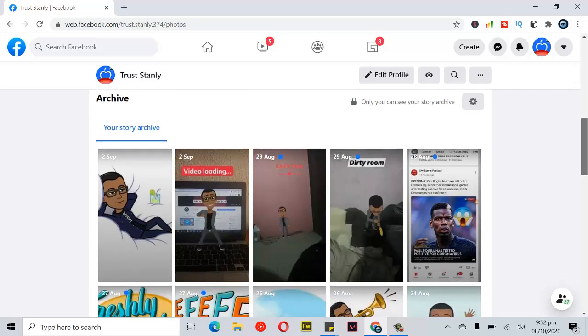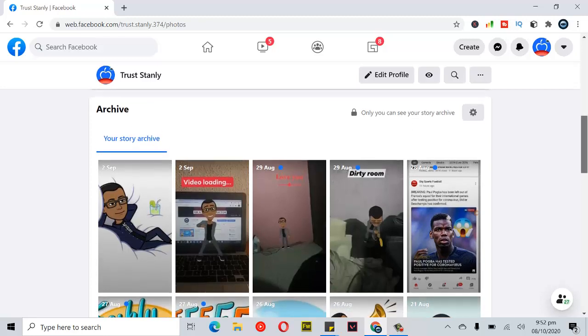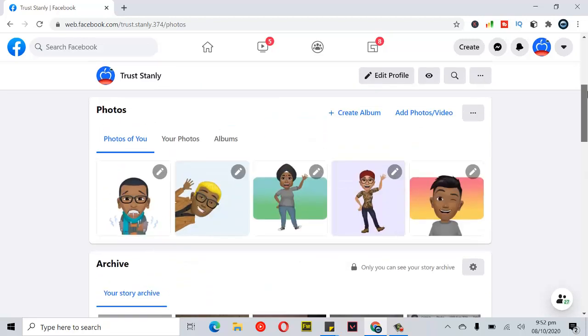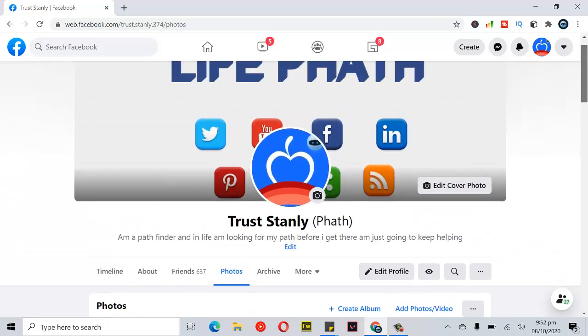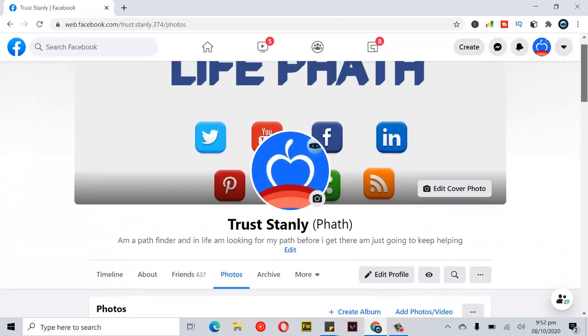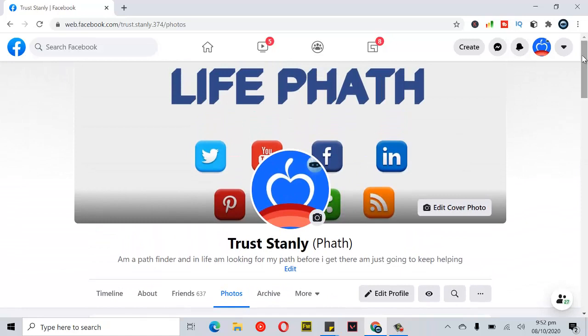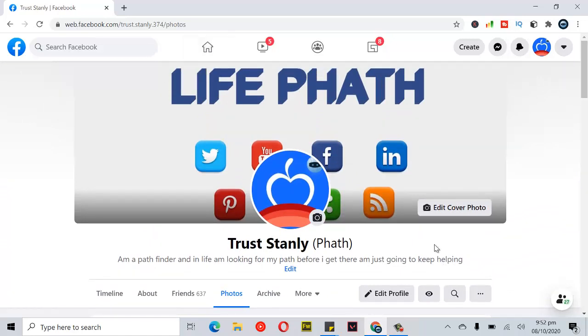So thank you guys for watching this video. Please don't forget to smash the like button and subscribe. And also, thank you guys for 90 subscribers. If you already subscribed, thank you, you are awesome. See you in my next video.